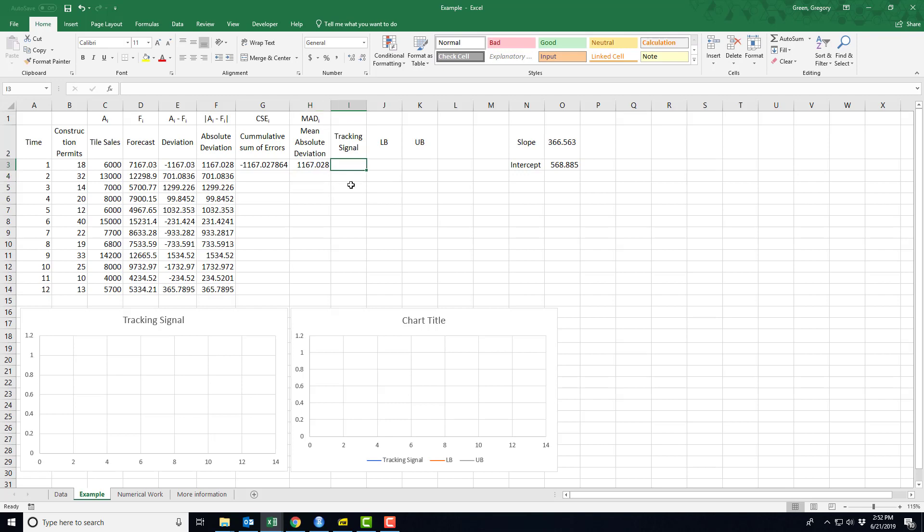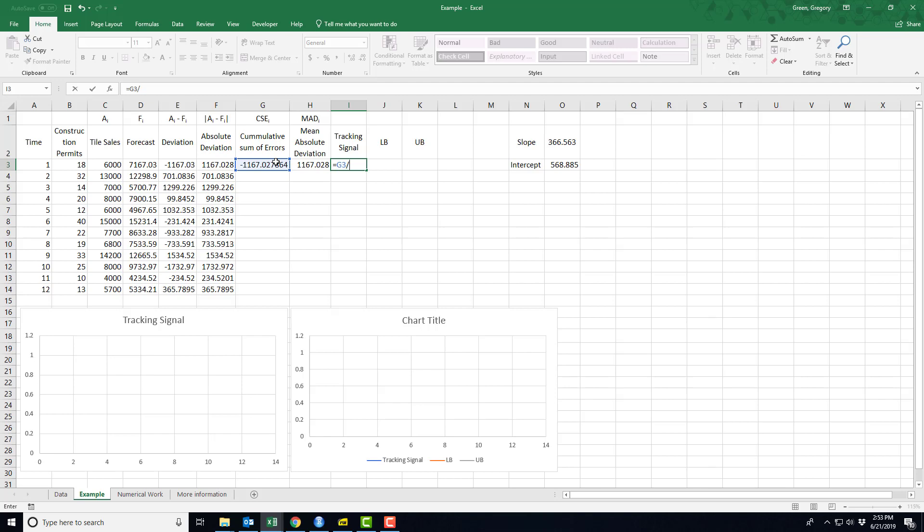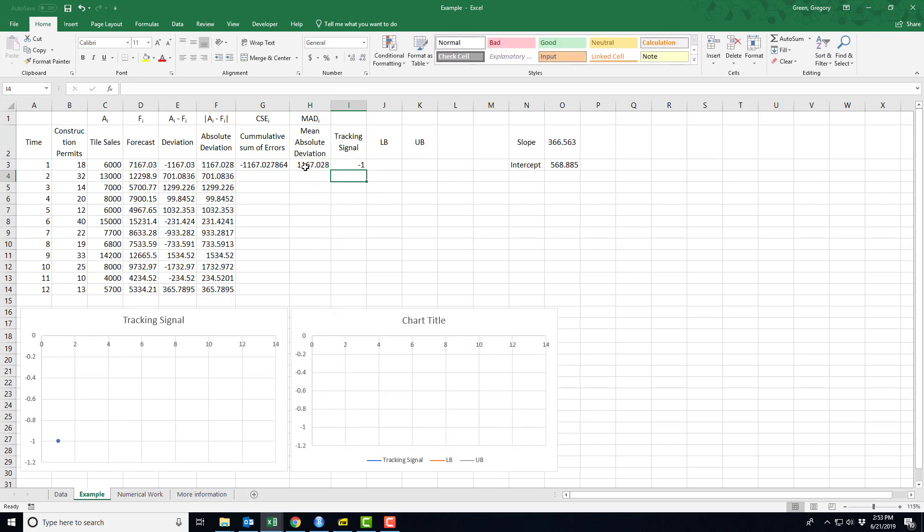The tracking signal, and this is true for any of these exercises you do, the tracking signal for time period 1 is either going to be 1 or minus 1. So in our case, it's going to be minus 1 as it's the ratio of the cumulative sum of errors and the mean absolute deviation. Notice they're the same number differing by a sign, so this is expected. Notice I'm starting to build a picture down here. I'll tell you about it in a minute.